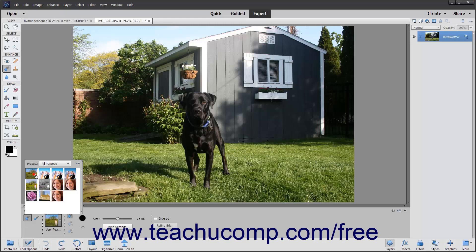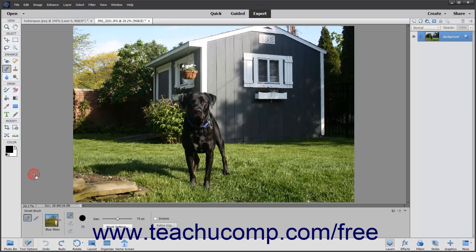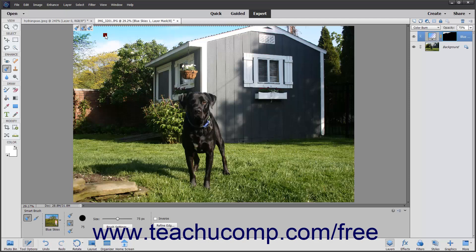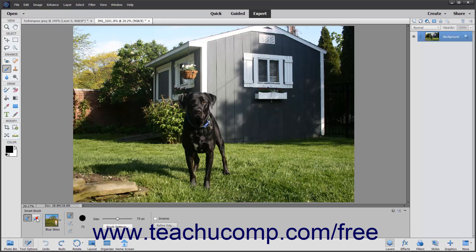These effects are applied non-destructively by using adjustment layers and masks. The regular mode of the smart brush tries to make an automatic selection by using edge detection, much like the quick selection tool. The detail smart brush lets you paint the adjustment onto the image, giving you more control over the selection.